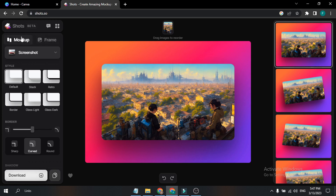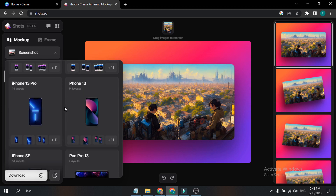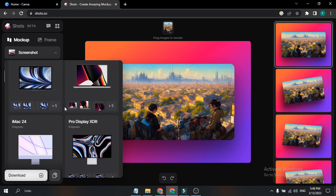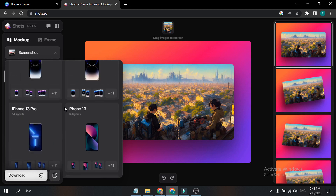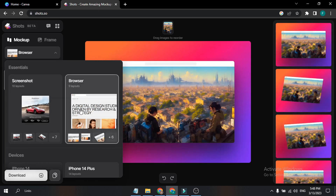Let's look at the mock-up option. If you go down you can see there's a function called Screenshot, which is the option I'm using right now. There's also a Browser option, and if I go down there's the Mobile Phone option, Mobile Phone mock-up, Laptop mock-up, iPad, and Apple Watch mock-up.